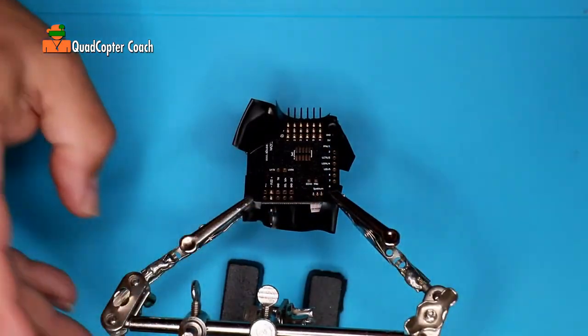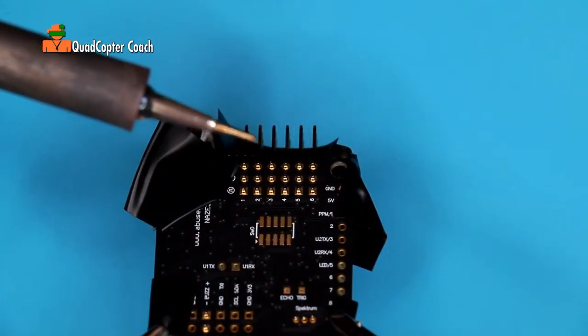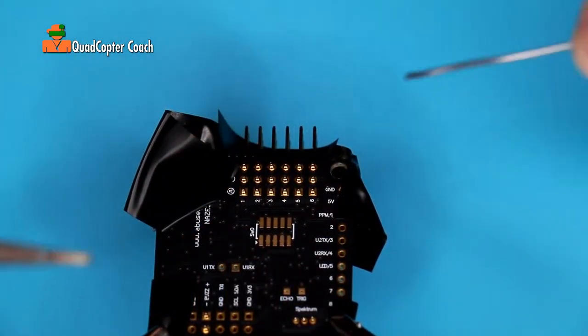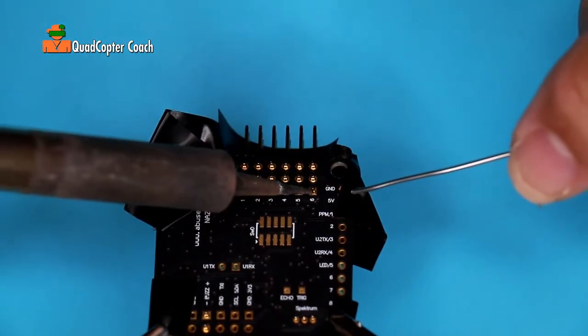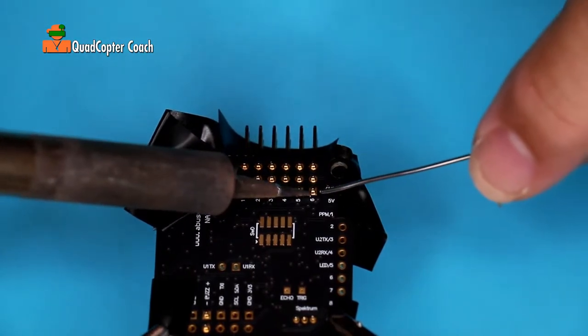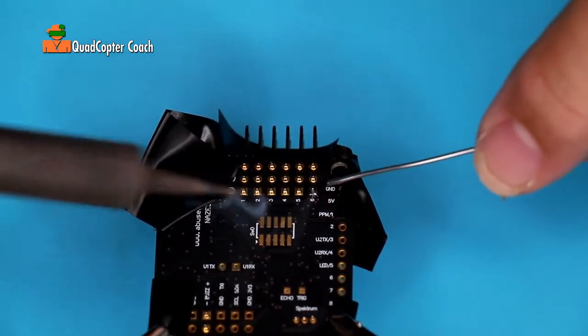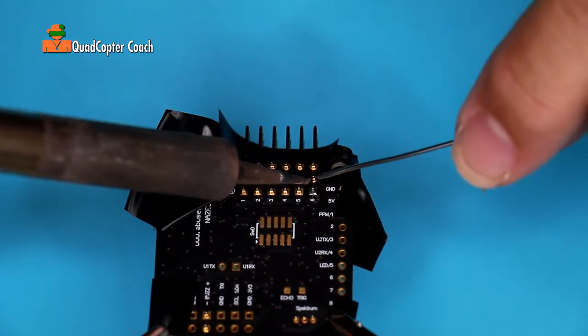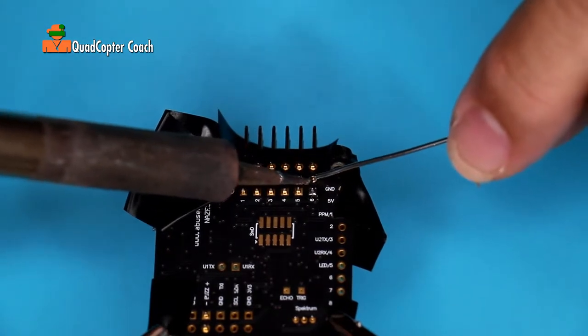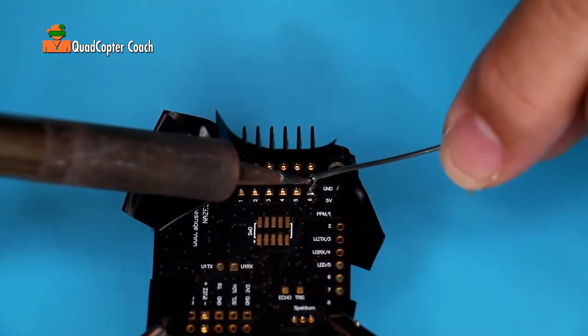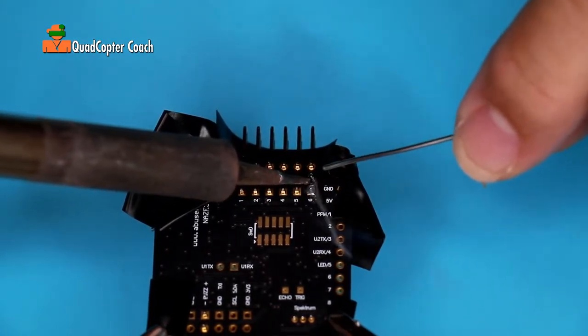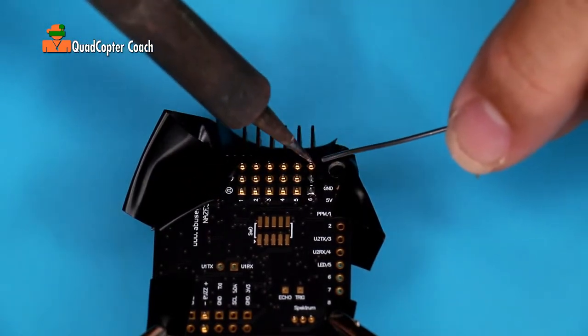I like to angle it towards myself. Make sure you have a clean tip on your soldering iron. This is very fast work. Just apply the tip and just a little bit of heat. Boom. Just like that. Just go right down it.